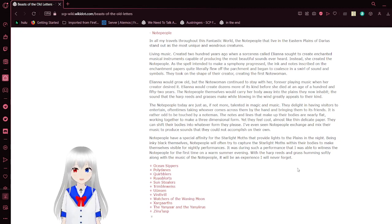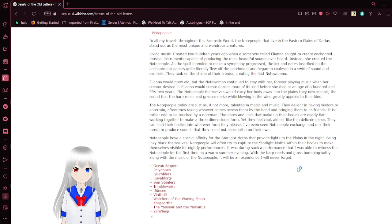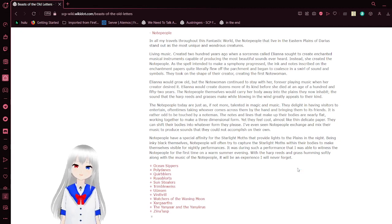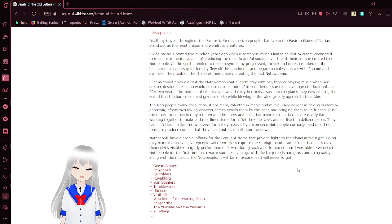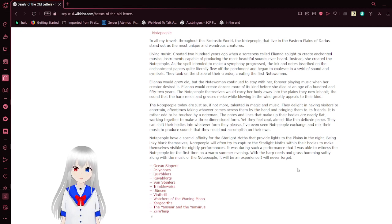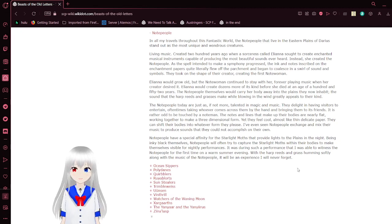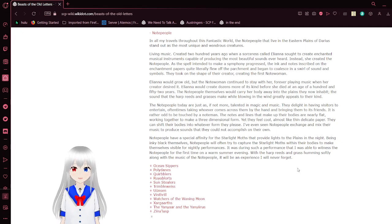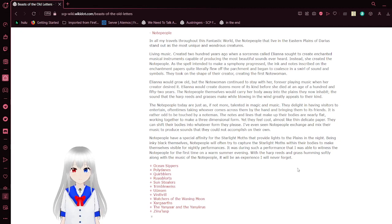Eliana would grow old, but the note woman continued to stay with her, forever playing music when her creator desired it. Eliana would create dozens more of its kind before she died at an age of 152 years. The note people themselves carry her body away into the flames they now inhabit. The sound that the harp reeds and grasses make while blowing in the wind greatly appeals to their kind.